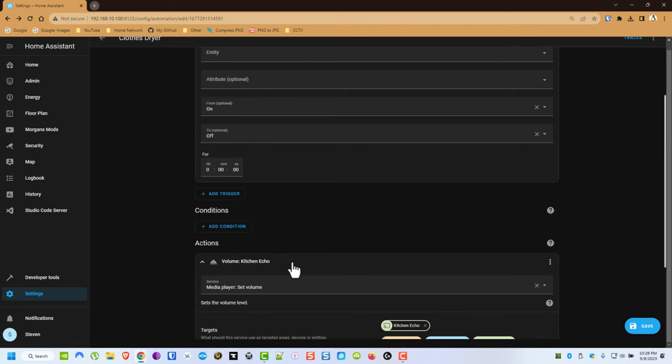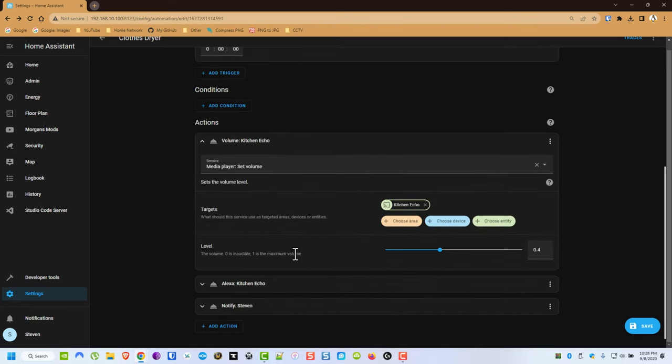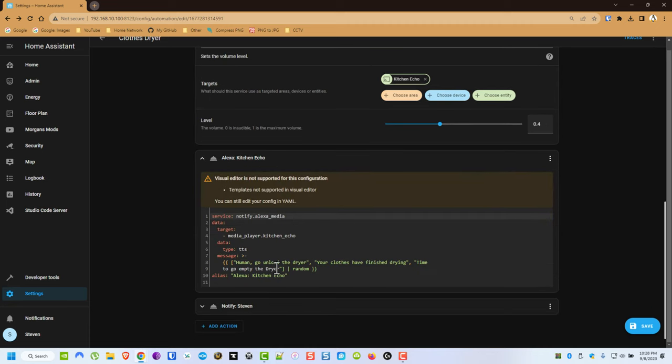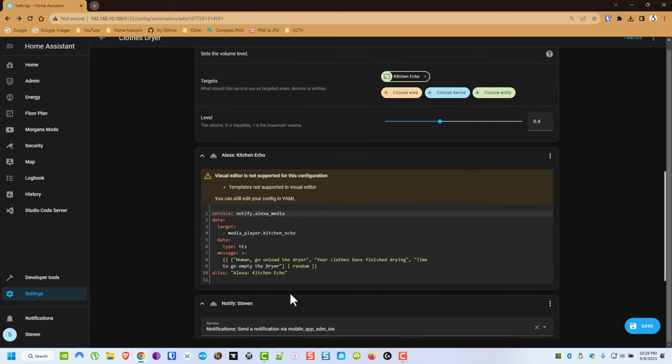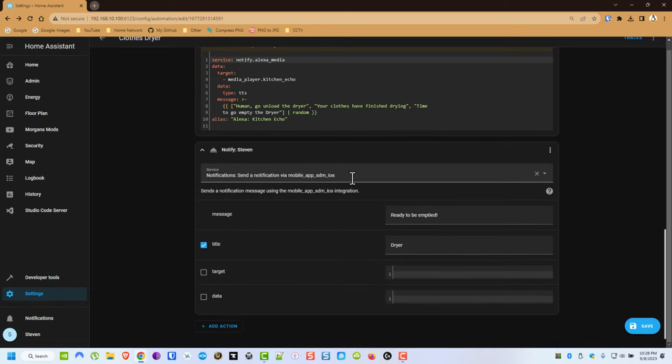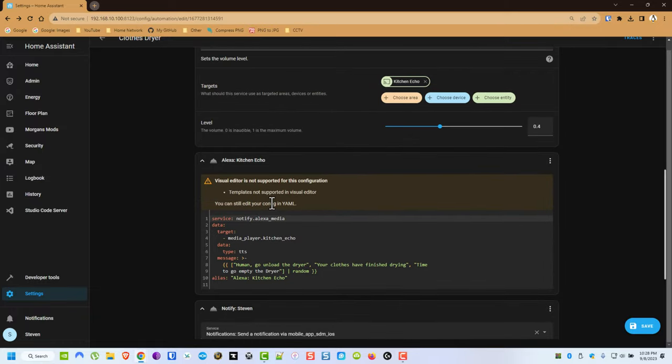Now we're doing the same thing. We're setting the volume. And then we're picking a random phrase to notify via TTS. And then we're sending a message to my phone. And that's really it for this one.